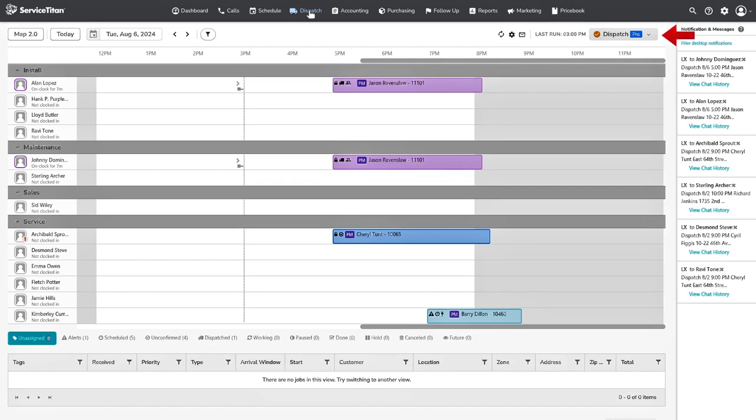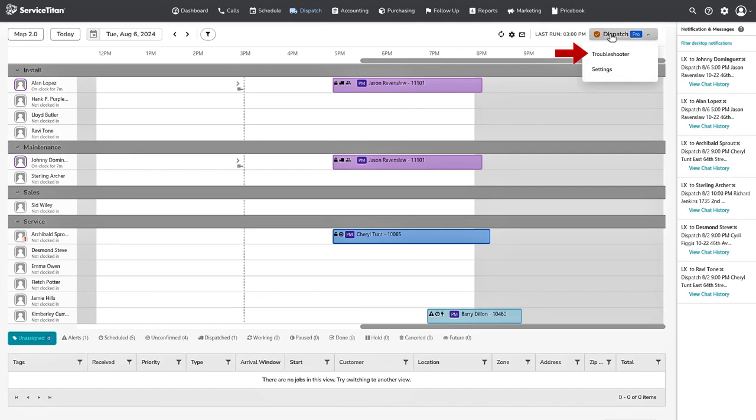First, you will see the Dispatch Pro button at the top right corner. Use the Troubleshooter tool on individual job appointments that didn't end up where you expected. This helps you effectively troubleshoot and address any issues.